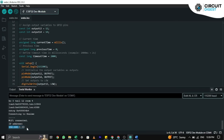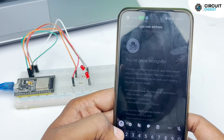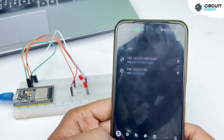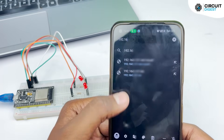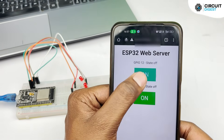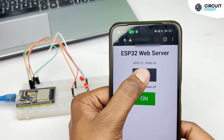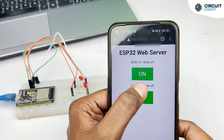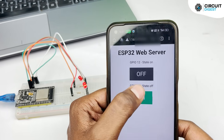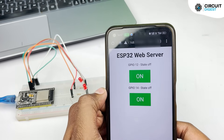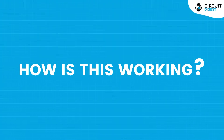Try resetting the board once if you couldn't find the IP address. Now open a web browser and type in the IP address of the ESP32. You can see how the LED turns on as soon as I click on the button, and how it shuts off again as I press it again. Also notice how the state of the LED is continuously updated on the web page.